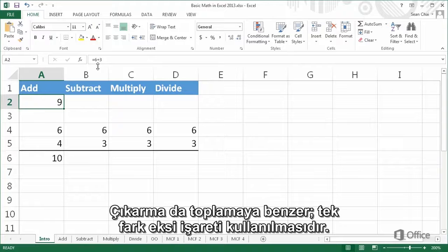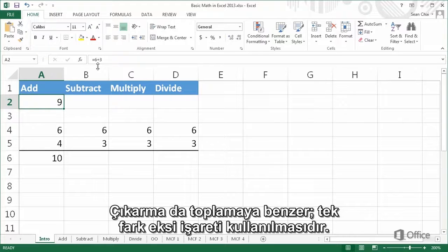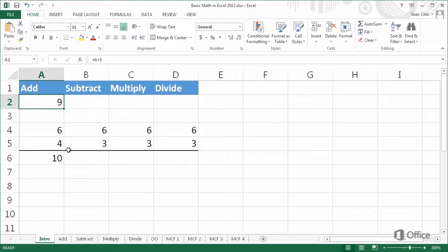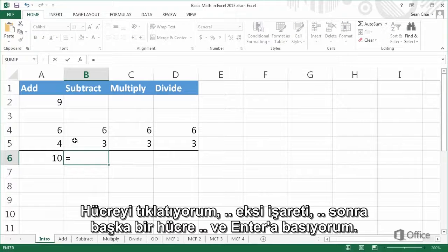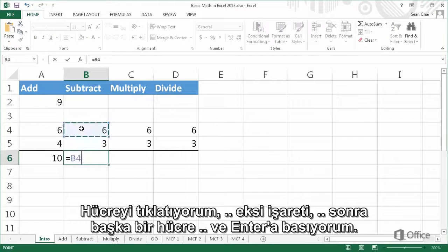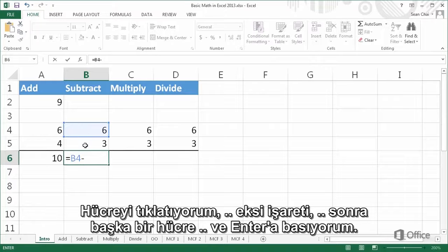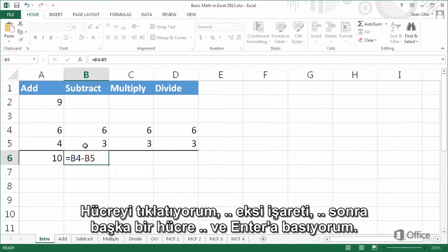Subtracting is similar to adding, except you use the minus sign. Click a cell, then a minus sign, then another cell, and press enter.